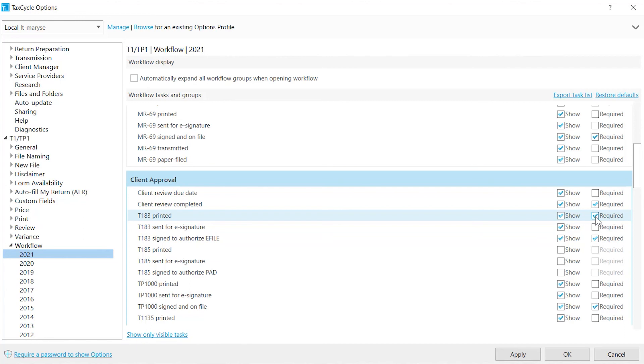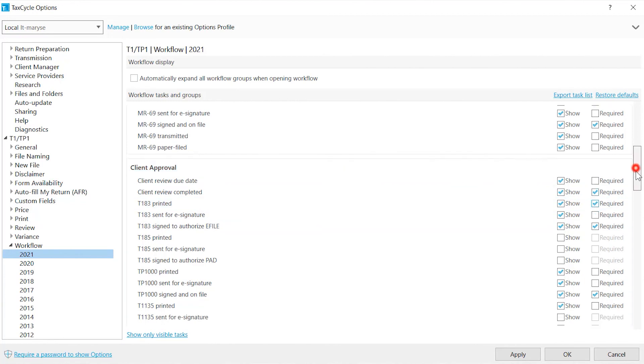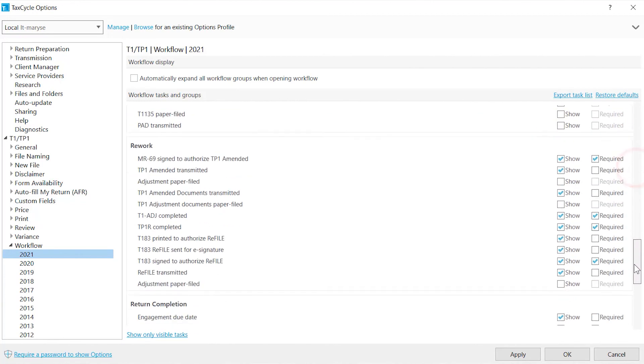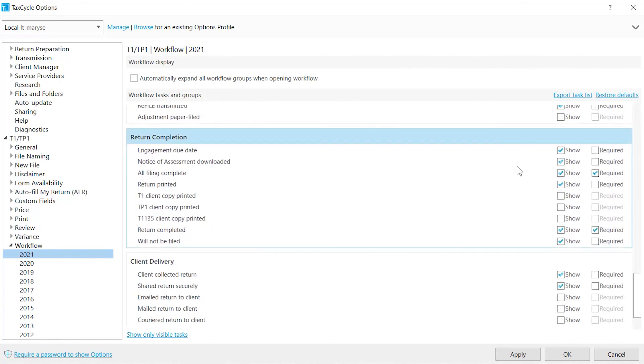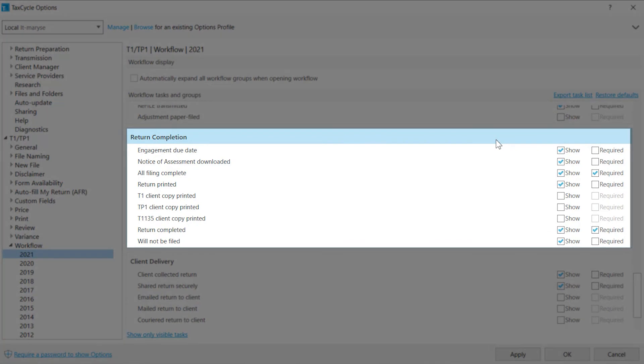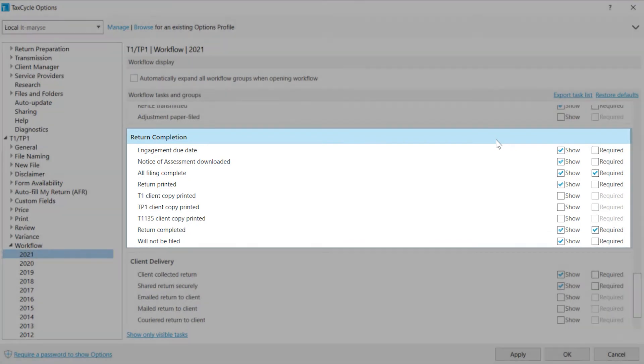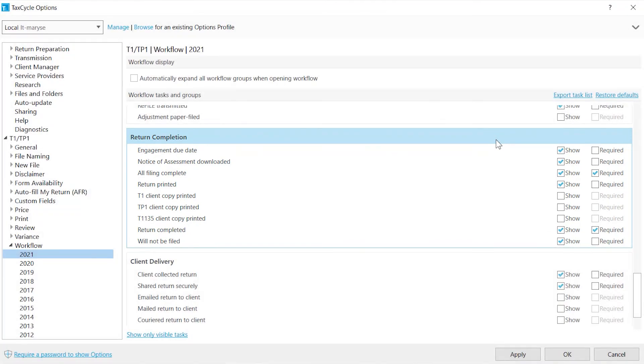The tasks, though they are checked in Options, will only appear in the taxpayer's file if they are relevant to their situation. The Return Completion group contains tasks required to consider the entire return completed. This is used in Client Manager and anywhere TaxCycle reports on return completion.